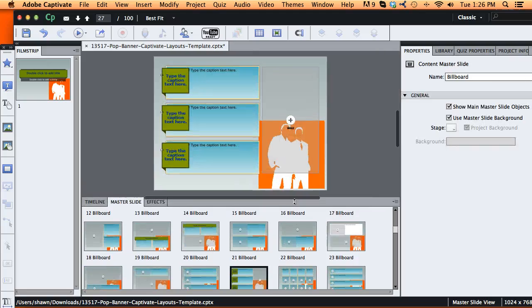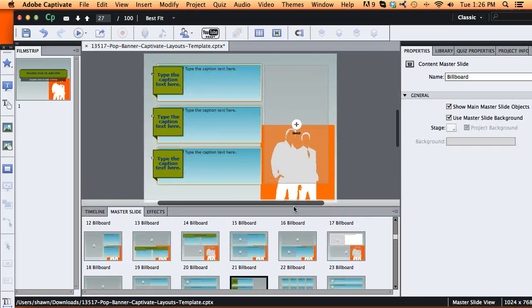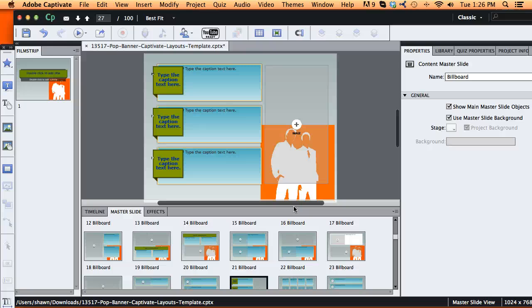So very easy to brand and customize these templates. As you modify the styles that are already built and attached to all the elements, you see how simple it is to build a very customized, branded e-learning course using these layout templates. I hope this has been helpful to you. Thank you.